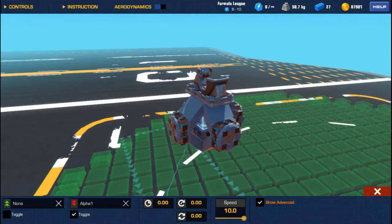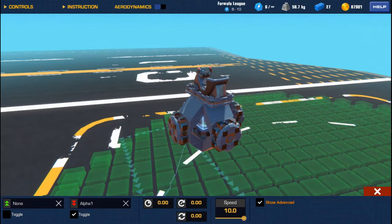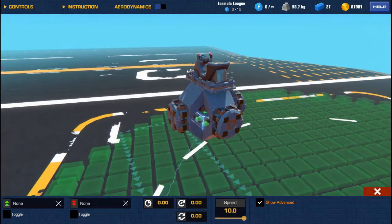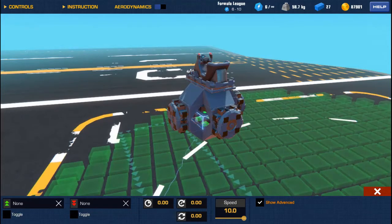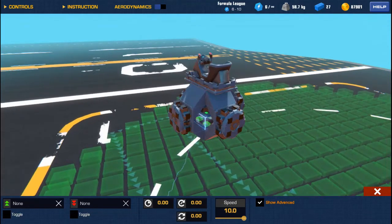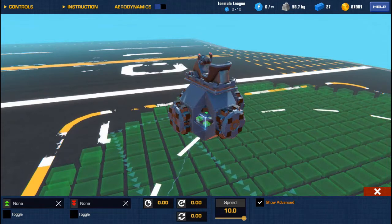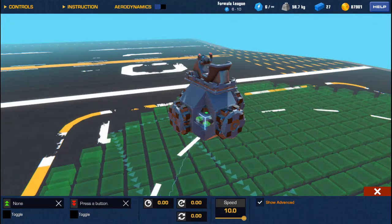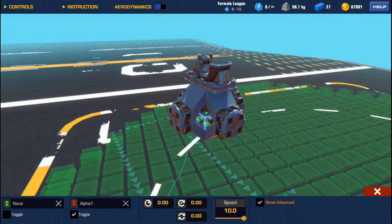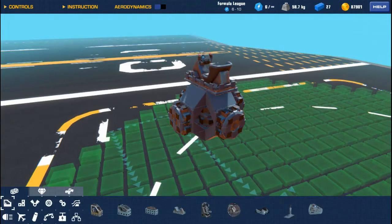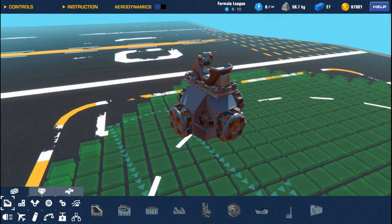We'll set this to spin alpha one, set it to whatever key binding you want, set that to toggle so that it spins constantly. Now the one on the bottom is going to be flipped upside down, so it'll actually be spinning the opposite direction but with the same key, that'll be alpha one again. Toggle that.